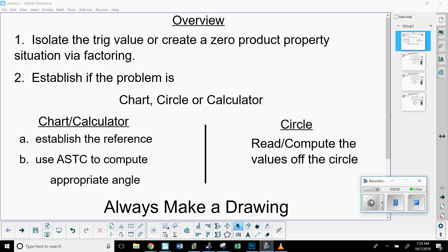Hello, and welcome to this video about solving trig equations. There's a lot of work here and it's somewhat tricky. I tried to break it down with a good overview because you're going to see a different variety of problems. So I'll just read the overview to start.